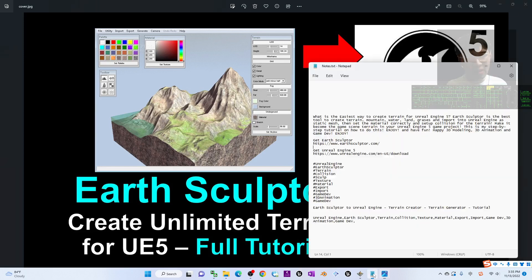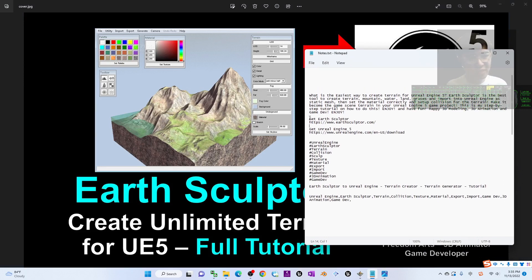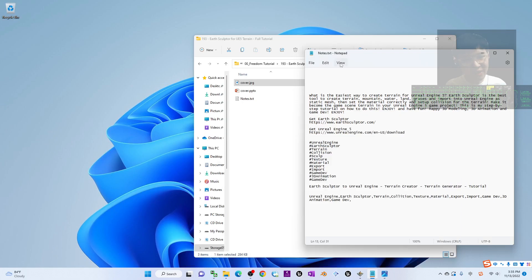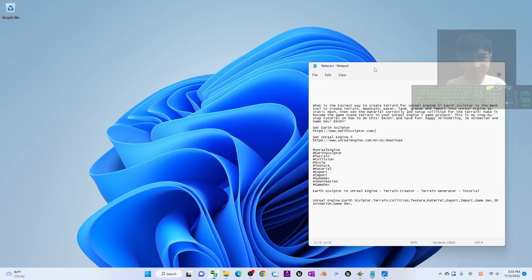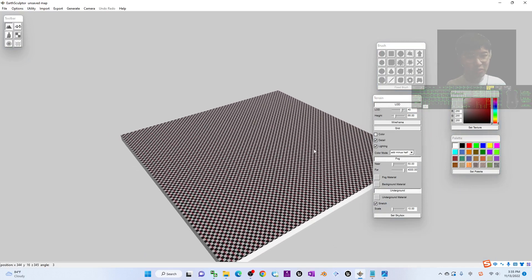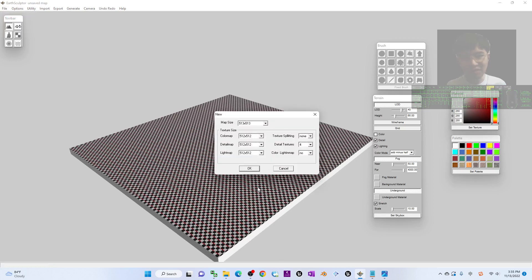To start, scroll down to my video description to find the official website, earthsculptor.com. You have to download the software, install it on your computer. I already have it installed. This is the software. Before we go into Unreal Engine 5, the first step is to click File to start a new project in Earth Sculptor.